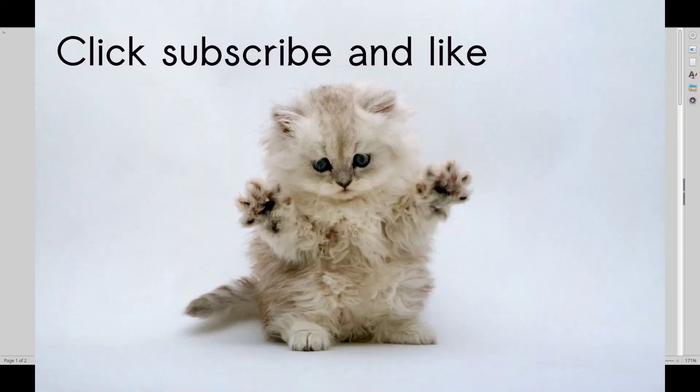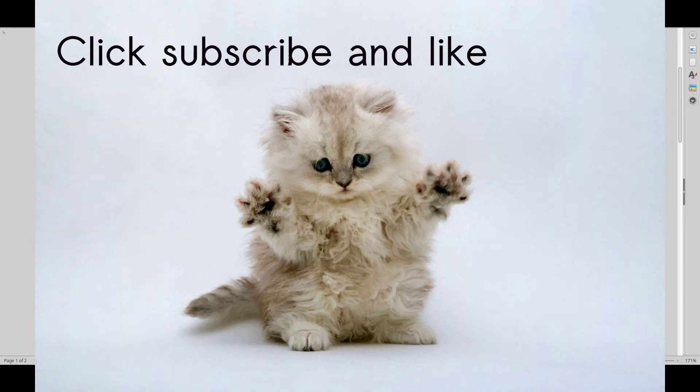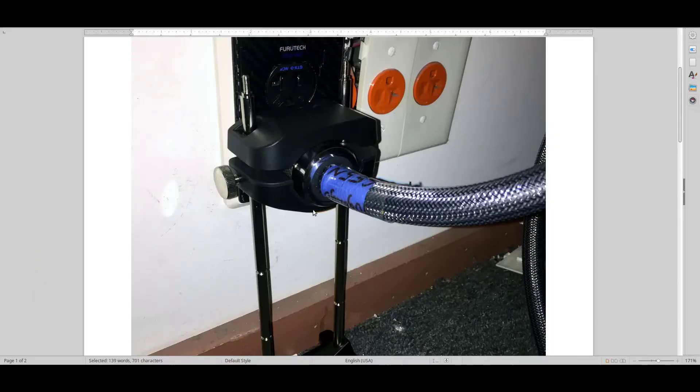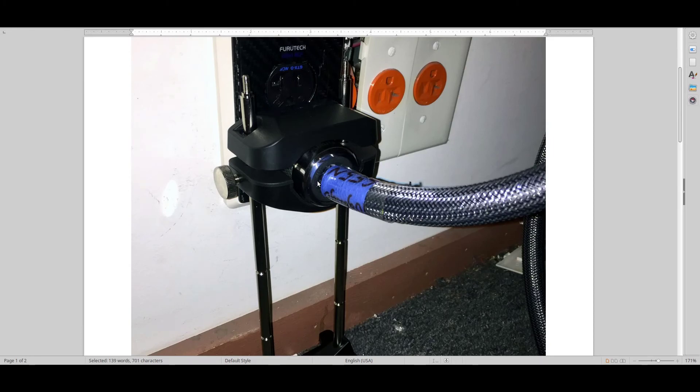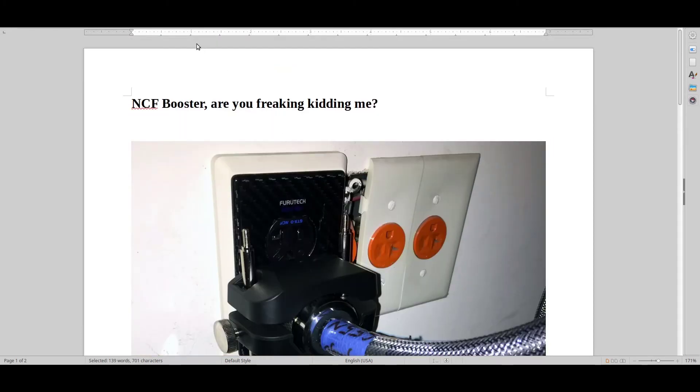So you just find some materials that you have laying around in your house and try to do something similar to what Furutech did here. Hope that really helps you guys and have a nice day. Bye.